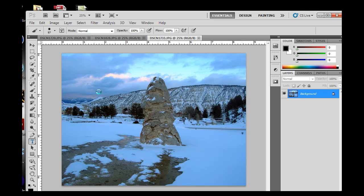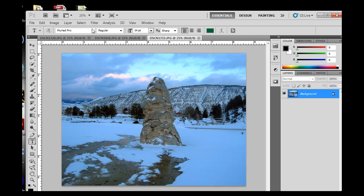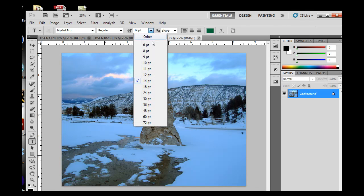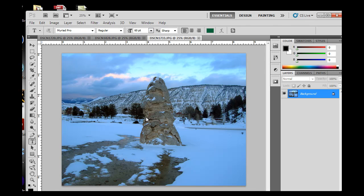Once you have the text tool, I've got a font here, Myriad Pro, and I'm going to take it up to 60 points. Notice the color is green.